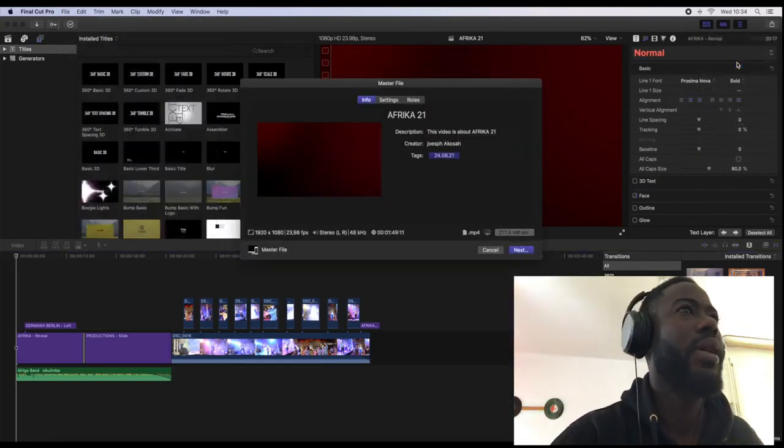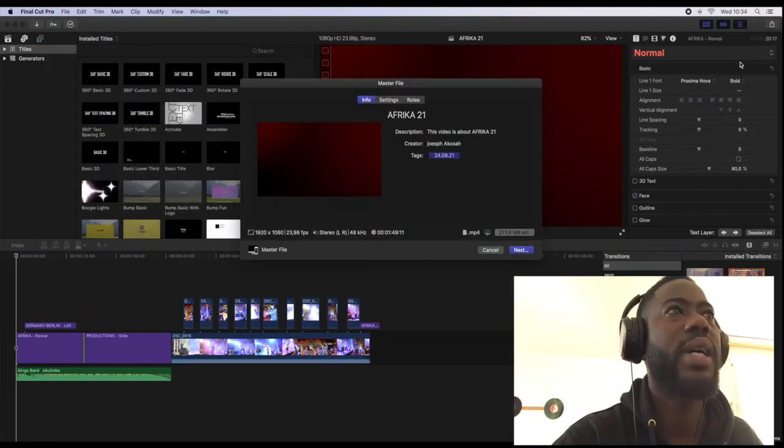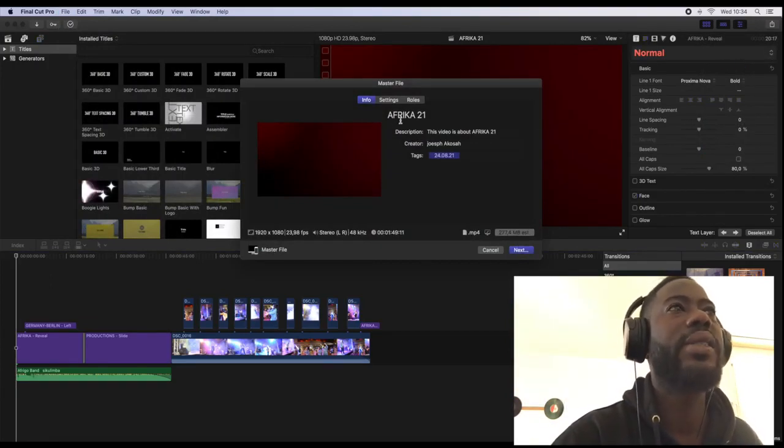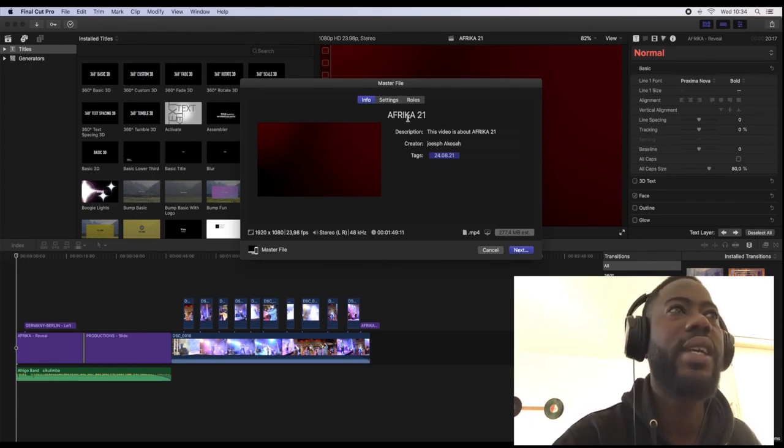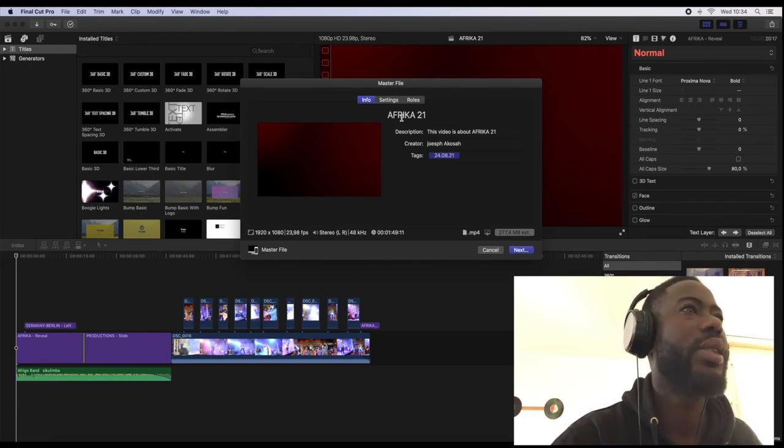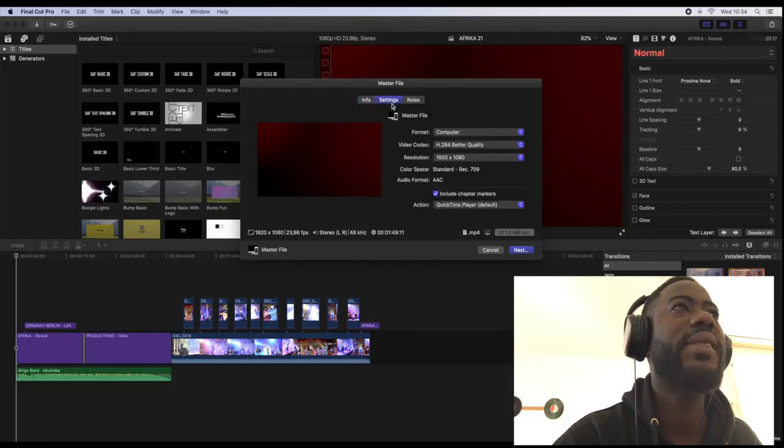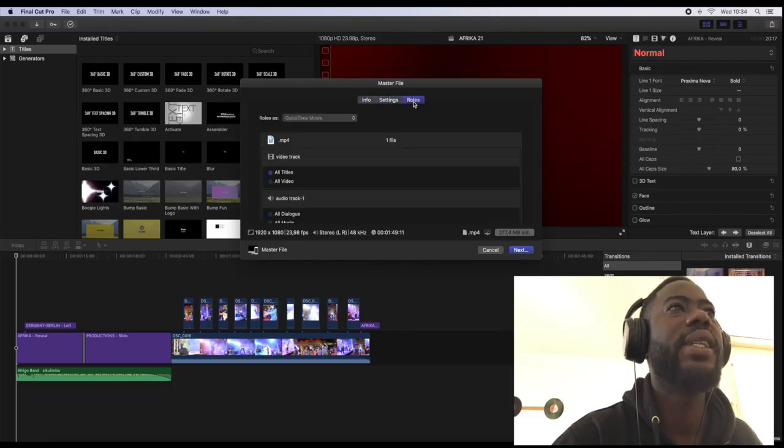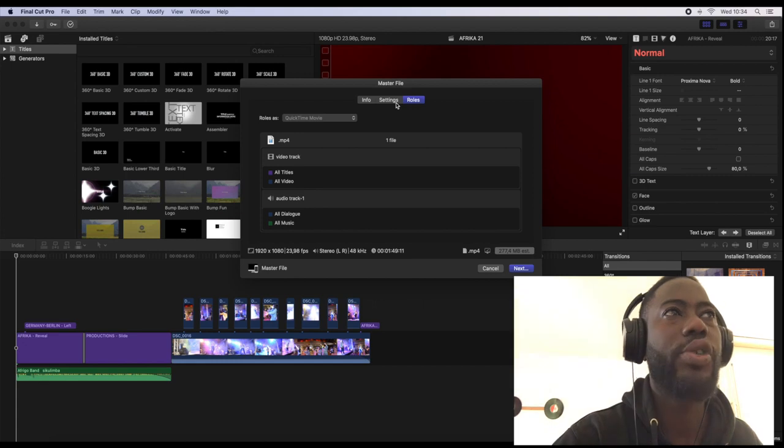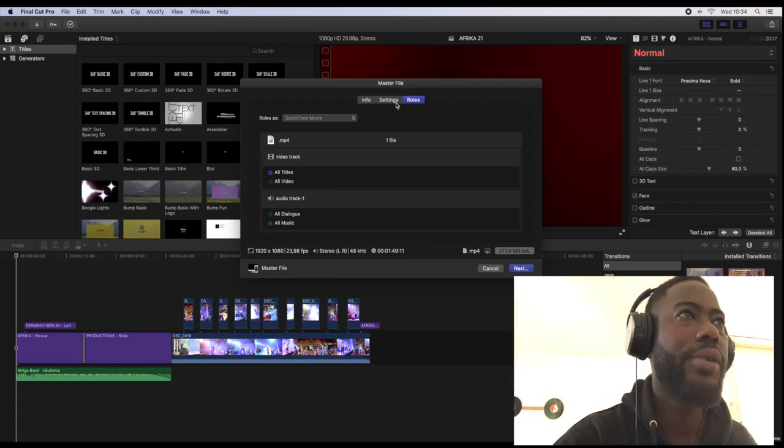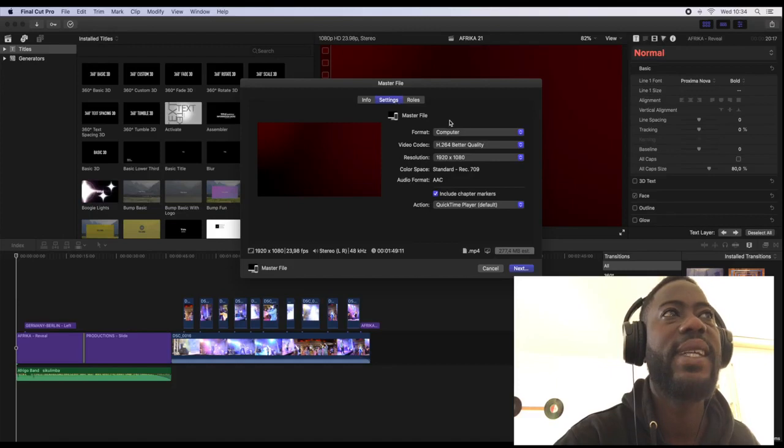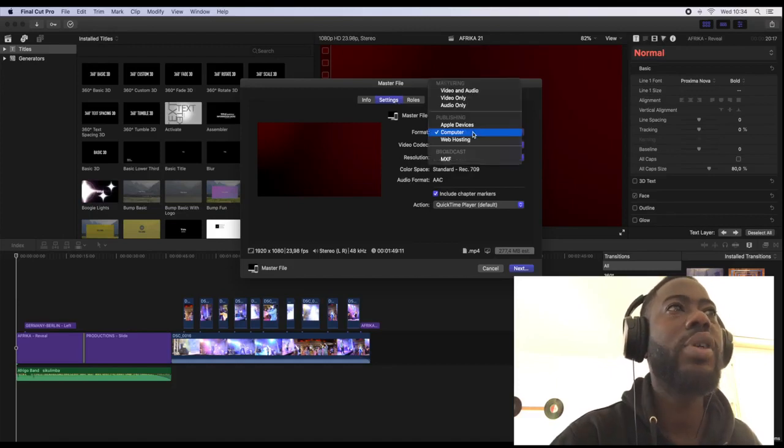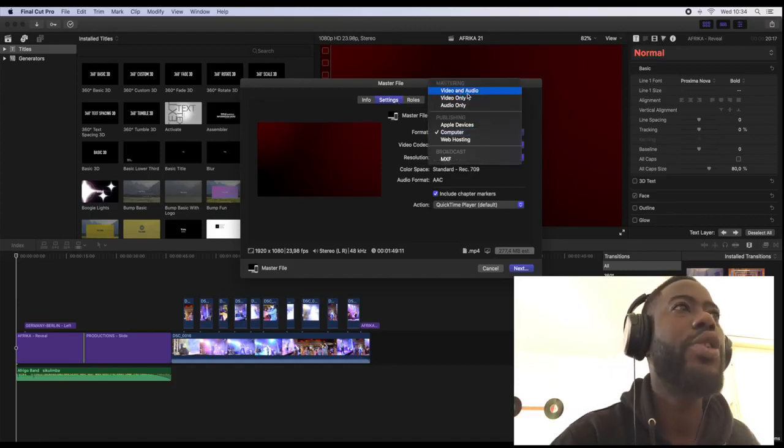After I have clicked on the master file, here is the title of the video which I have already named, and we have the settings here. So where you can go to export your final video into an mp4 file is to go directly to the settings and most often you can find video and audio here.